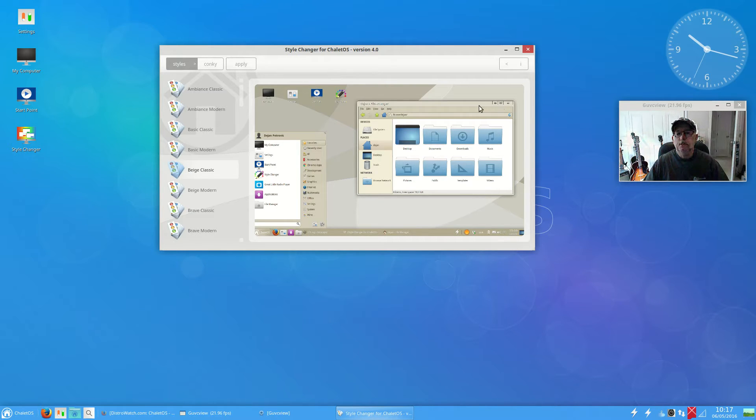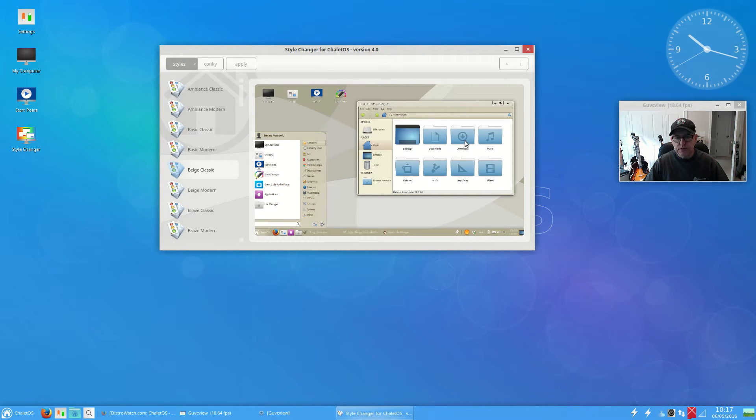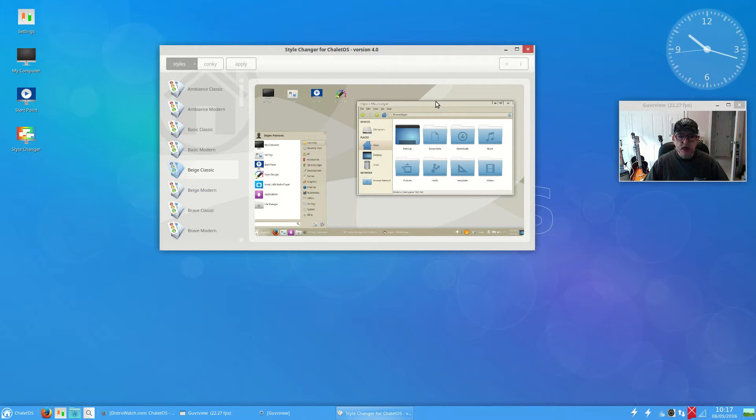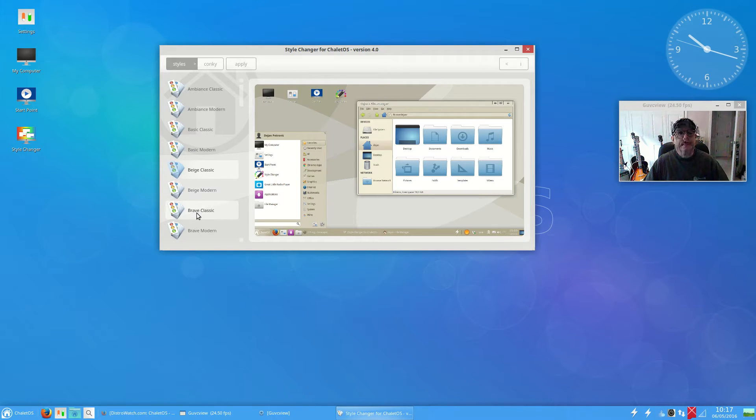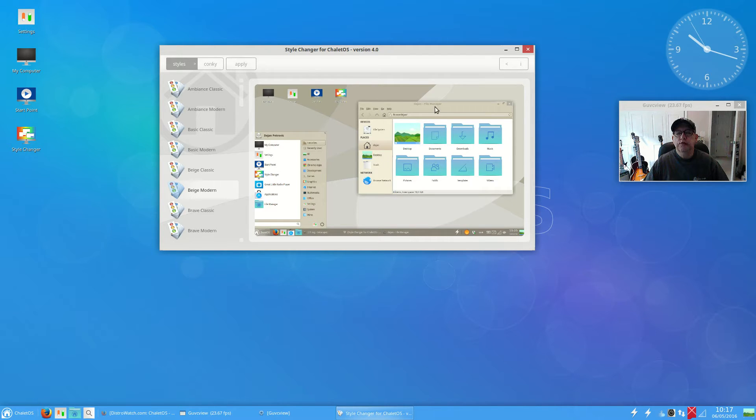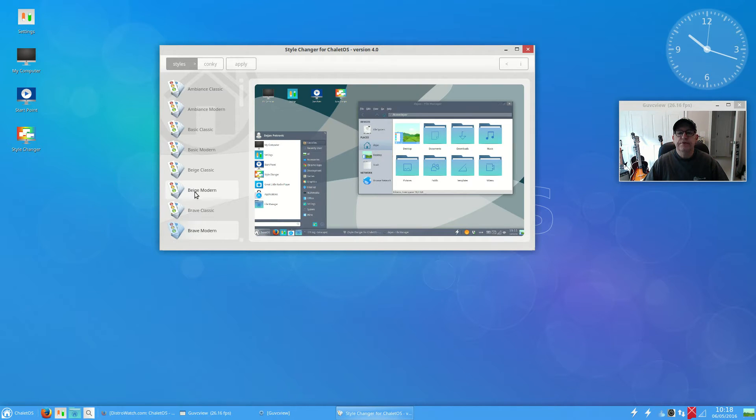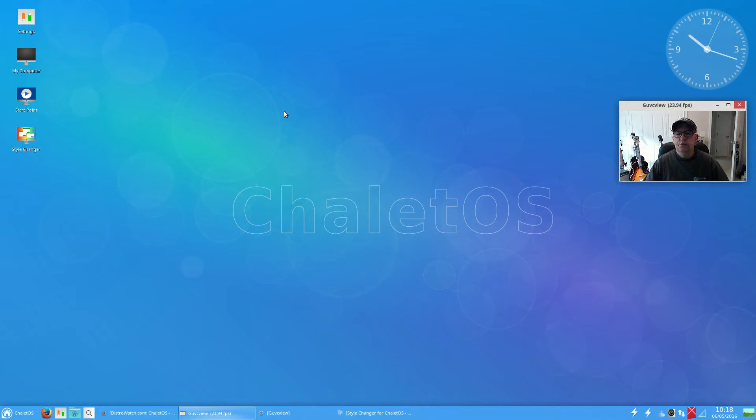You can see that the windows look very much like a Windows-based system, and they have the same version in the modern which creates a flatter, more modern look to the window. As I said, there are lots of different colors. What I've got here is the default.